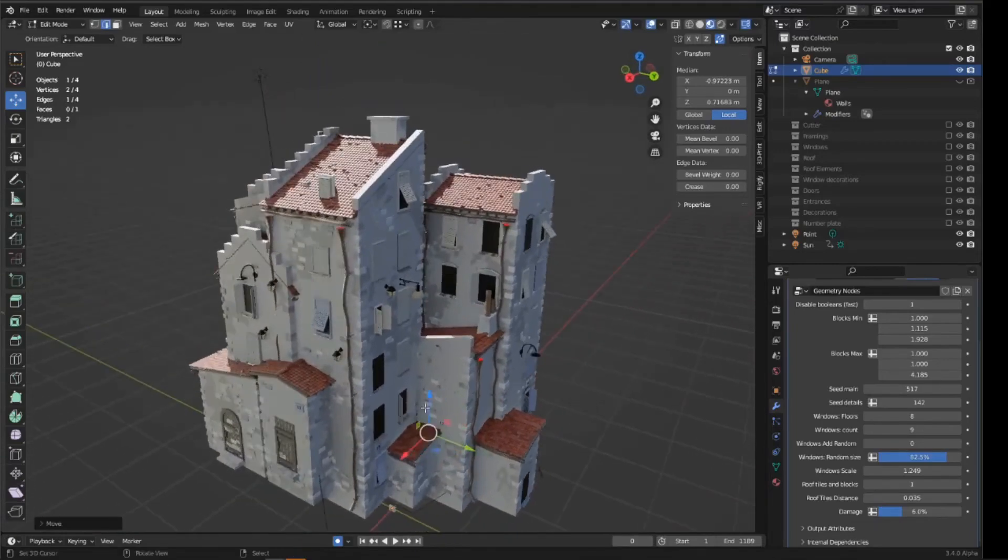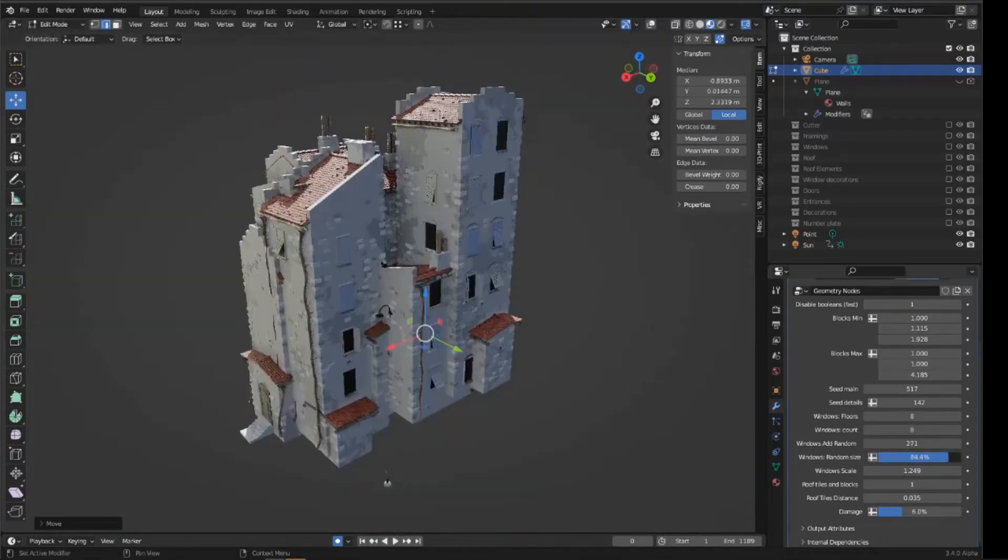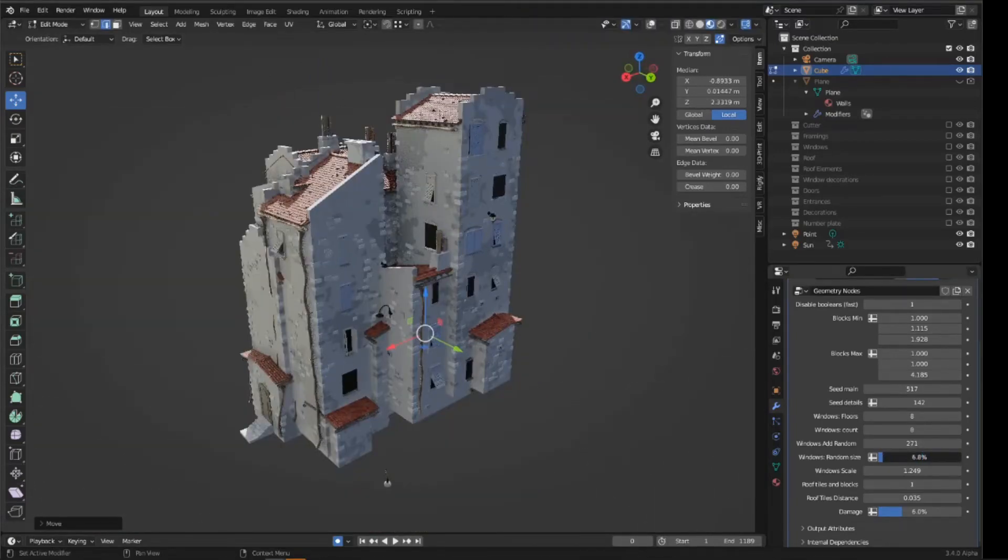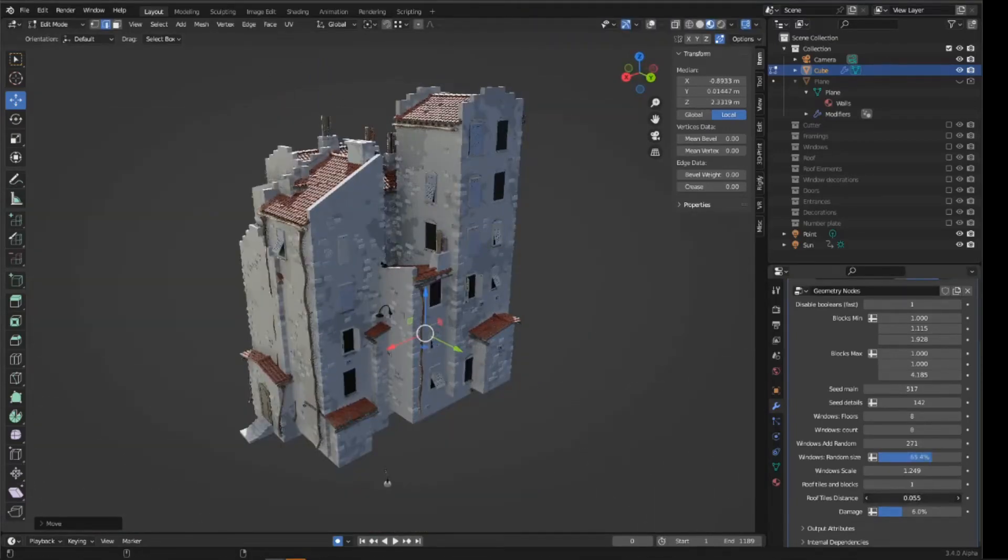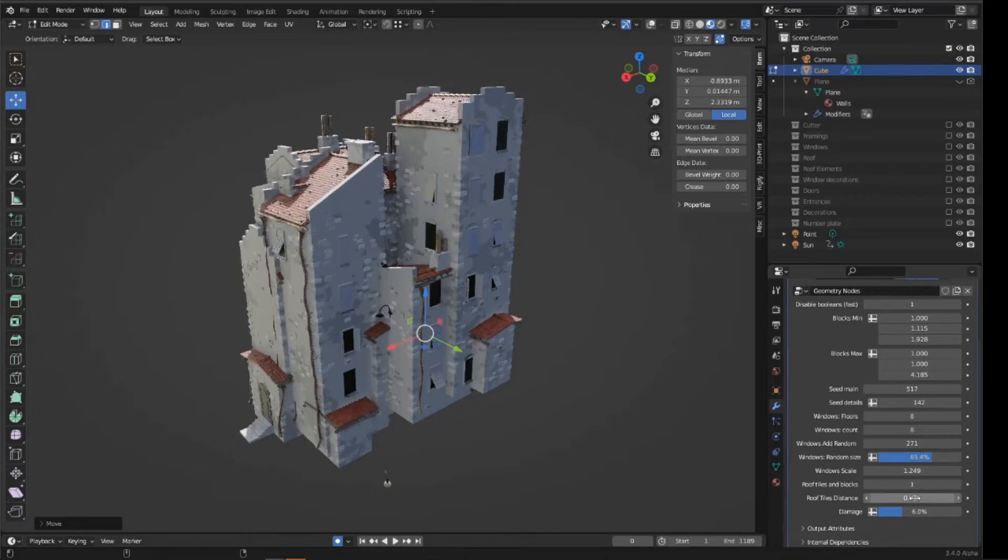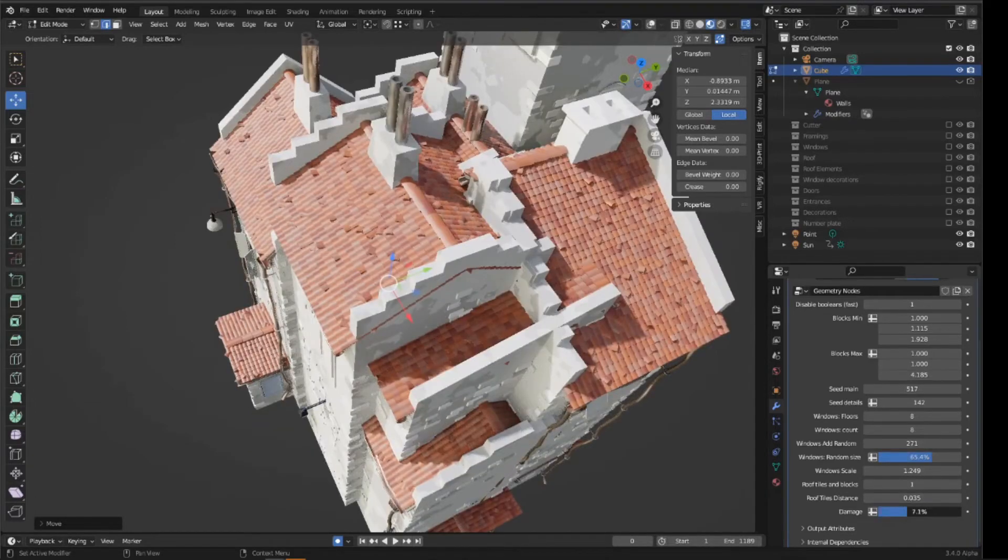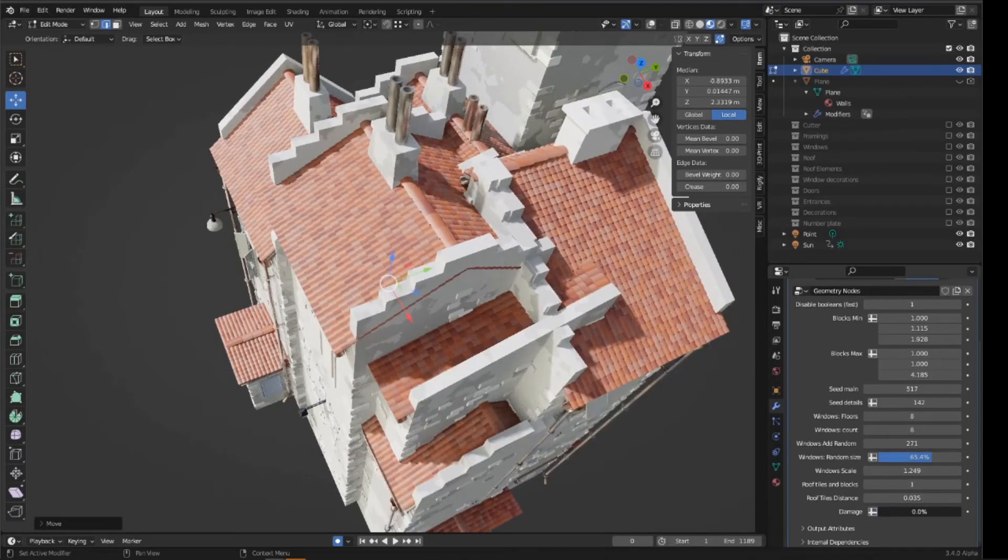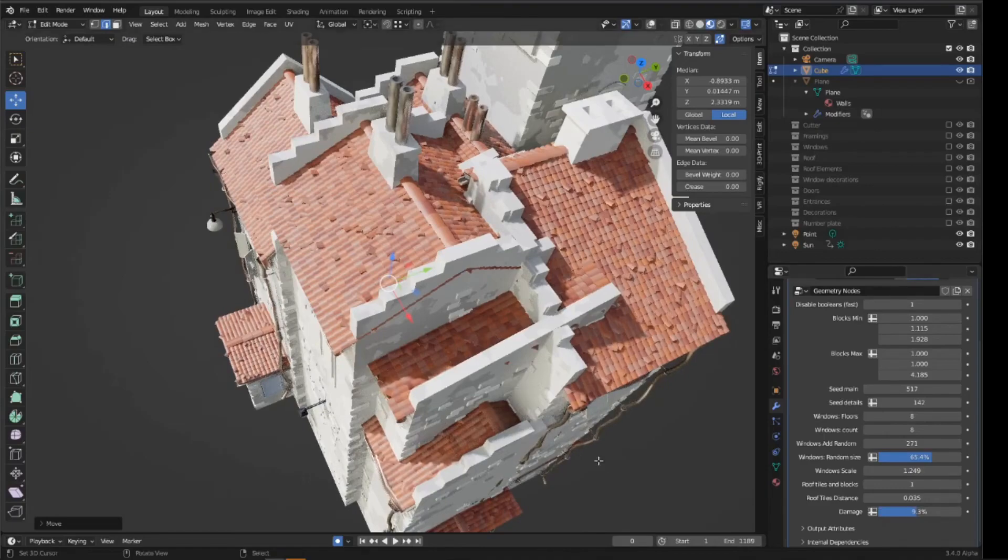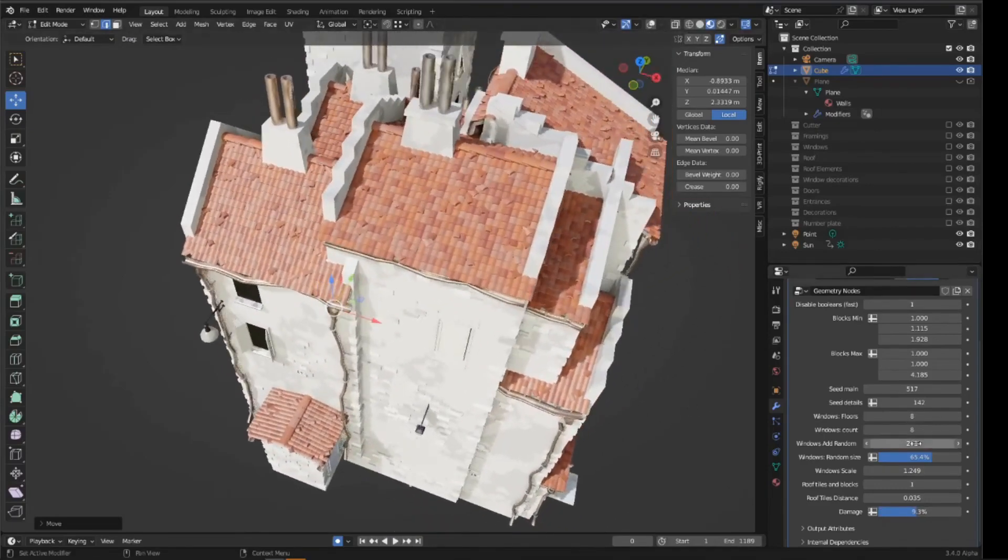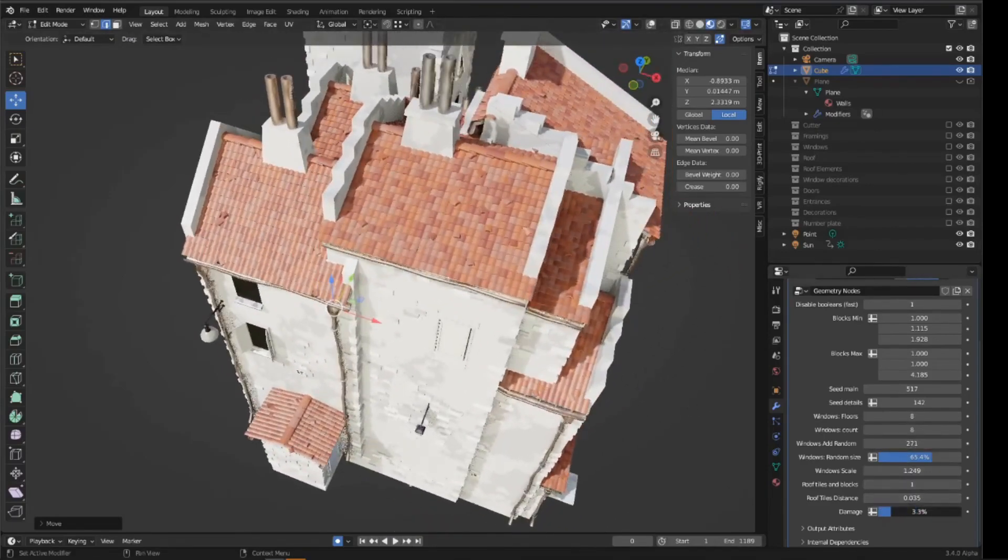This add-on includes a set of built-in assets which you can edit or fully replace, making this setup flexible for various architectural styles. As a bonus, it also comes with a stair generator that automatically handles step placement, saving you a lot of time.